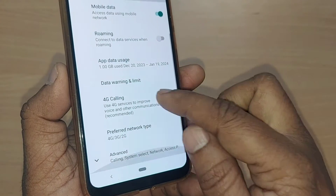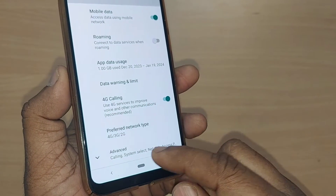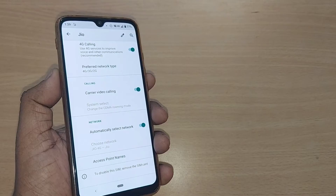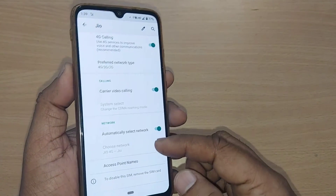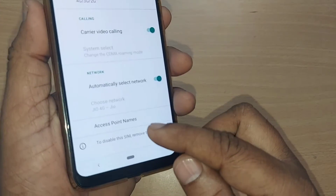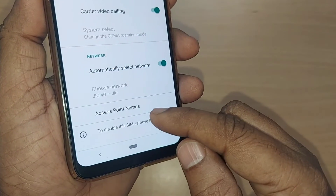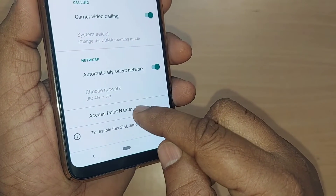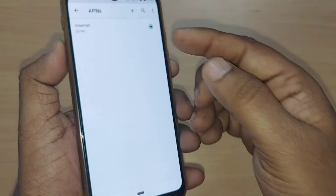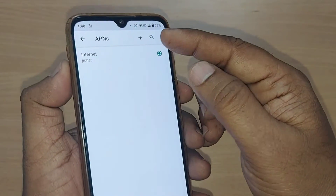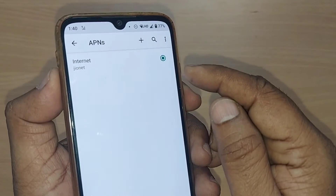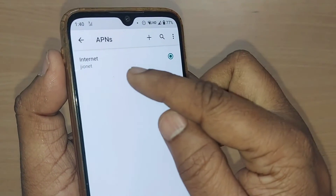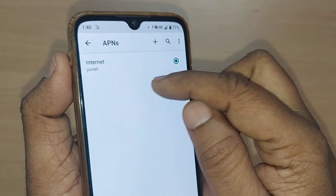After those three things, go to the Advanced section. Under Advanced, you will find Access Point Name, which is APN. Just tap on Access Point Names. Upon tapping, you'll see the APNs for your particular mobile network — mine is Jio network, and Jionet is the APN here.